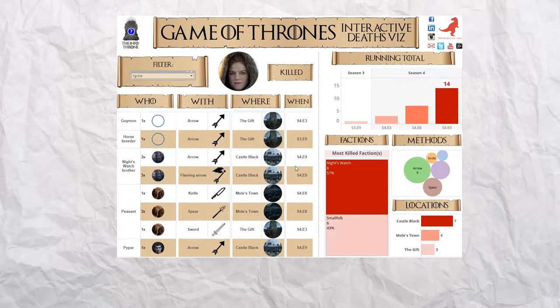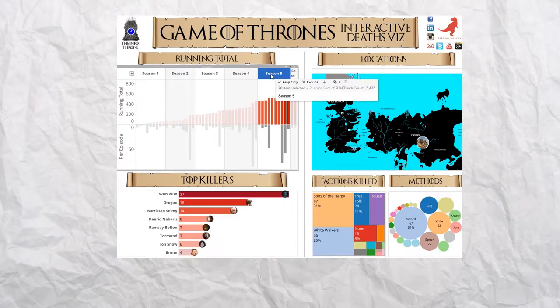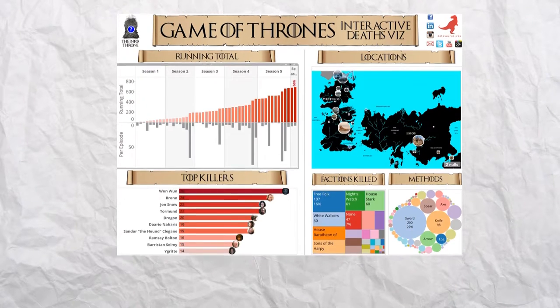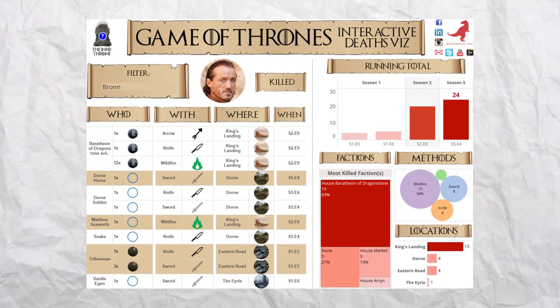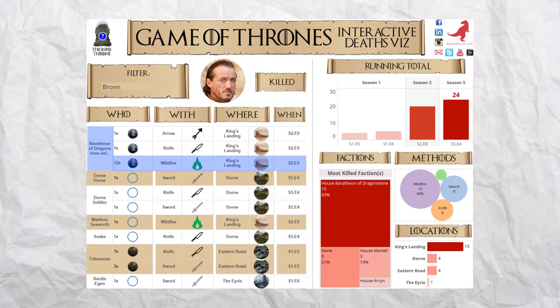So you can explore the data for yourselves to find out great insights — such as: the human with the highest kill count is Bronn, mainly due to him igniting the wildfire at King's Landing during its defence.